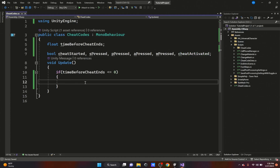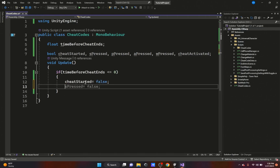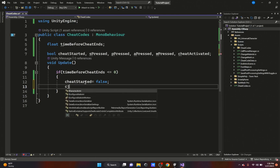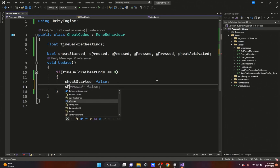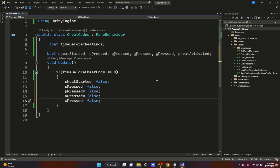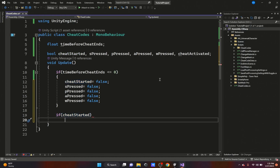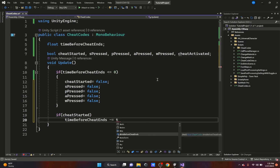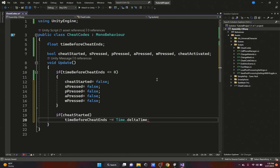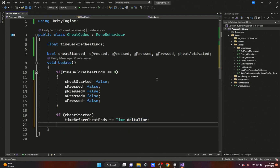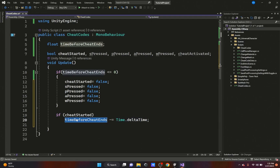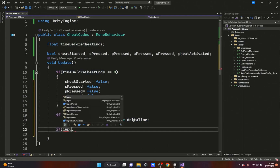So we set everything to false: cheatStarted equals false, sPressed, pPressed, aPressed, and wPressed all equal false. Then we check if cheatStarted equals true. If it does, we do timeBeforeCheatEnds minus-equals Time.deltaTime, subtracting delta time each frame and storing the result back into that variable.